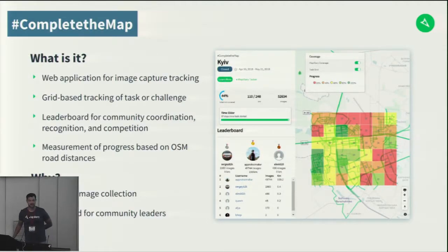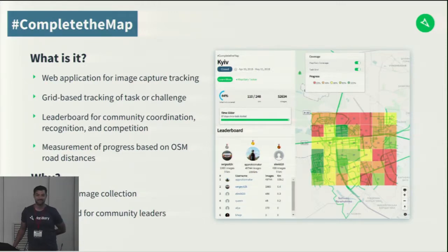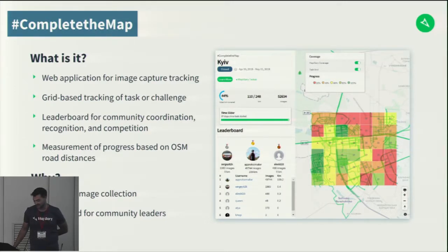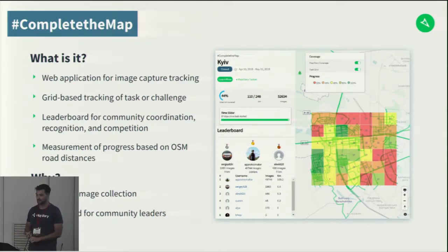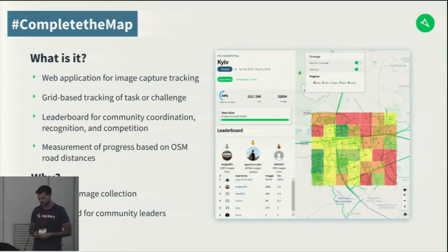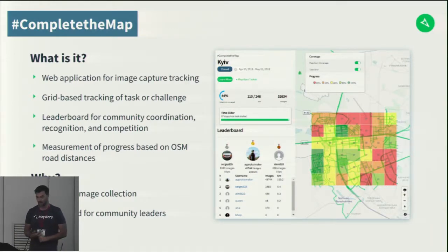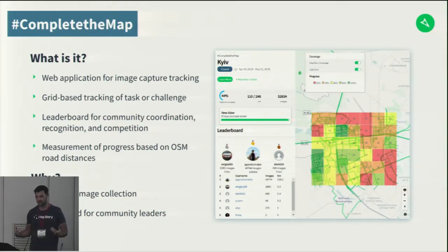Has anyone here participated in a Complete the Map challenge or helped organize one? A few people — especially some from Milan, which is one of the greatest challenges we've done. Complete the Map is a web application made for tracking image capture campaigns. It's based on a grid system that measures how many images are inside each grid and compares it against the road distance in each grid. It provides a leaderboard showing who has captured how many images and how many kilometers of road.